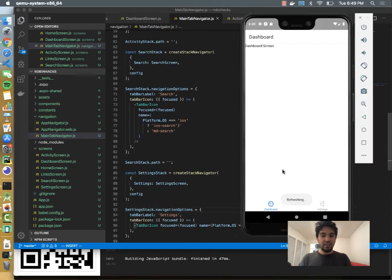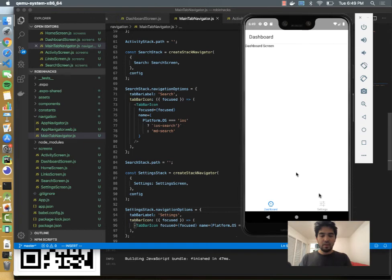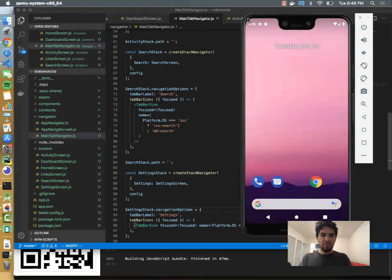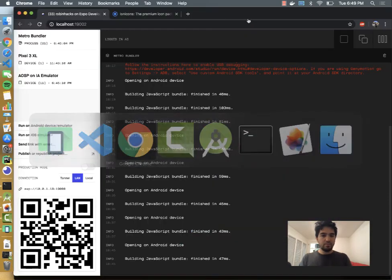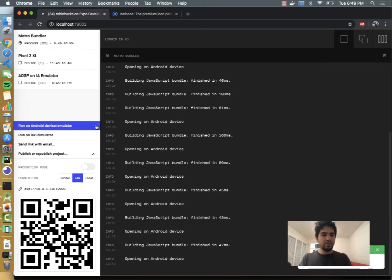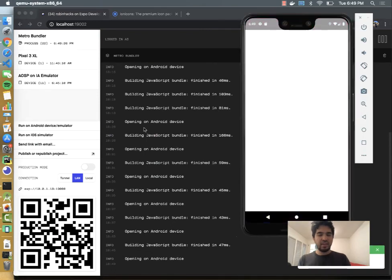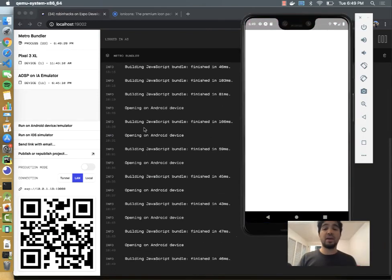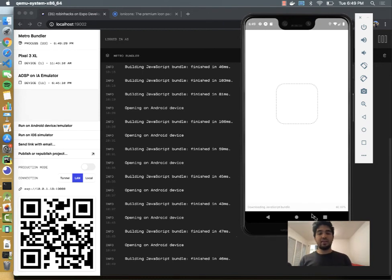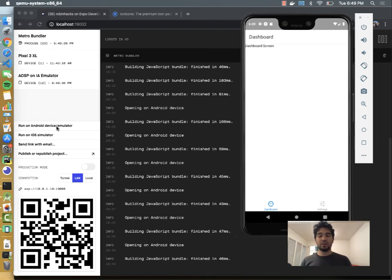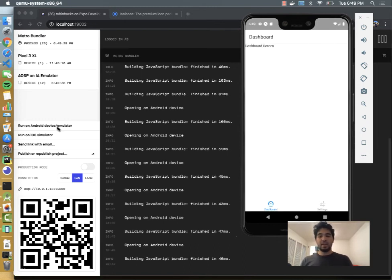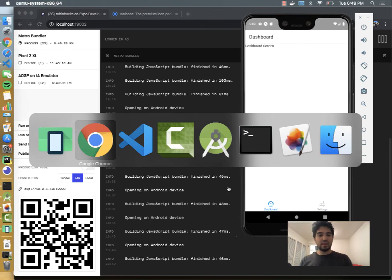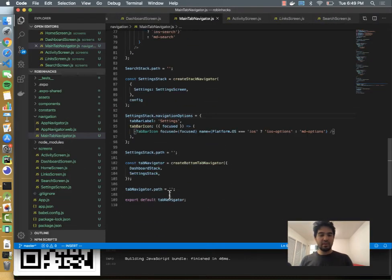I'm going to save that and see if it reloads. Certain types of changes you have to reload it and make sure you get the fresh bundle. So it looks like that didn't reload the navigation automatically. So I did stop and then swiped away the application, and then went back to run on Android device emulator again, and so now it's going to download a fresh JavaScript bundle. You see we still only have two tabs.